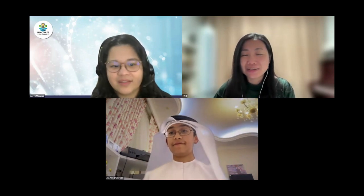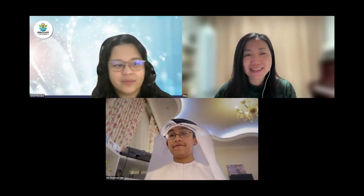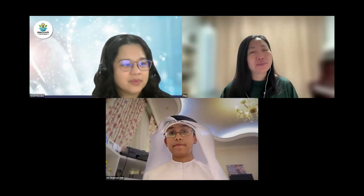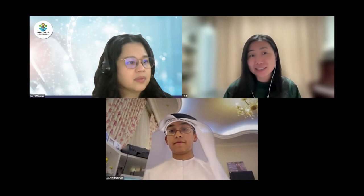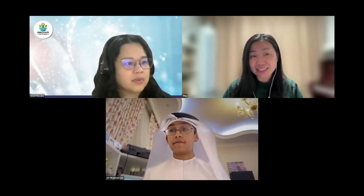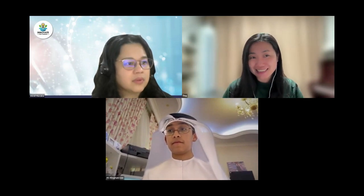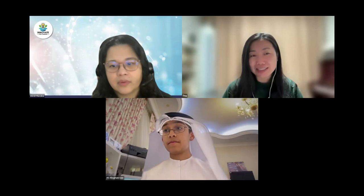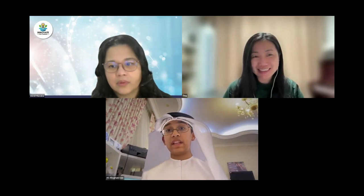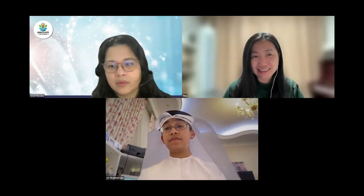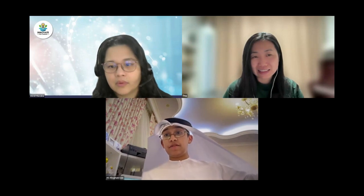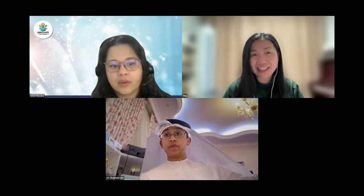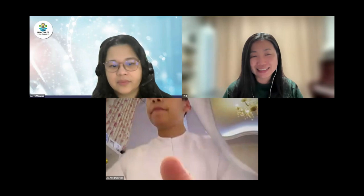The judge thanks the presenter for sharing and asks if the presentation is complete so questions can begin. The presenter confirms he is done and offers to explain the physical robot itself. The judges agree and ask him to proceed.